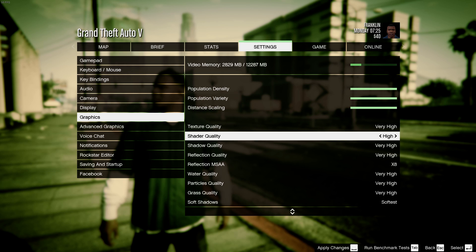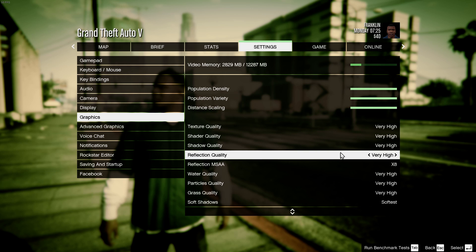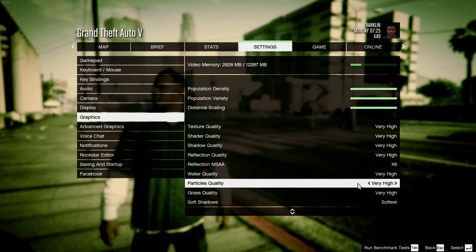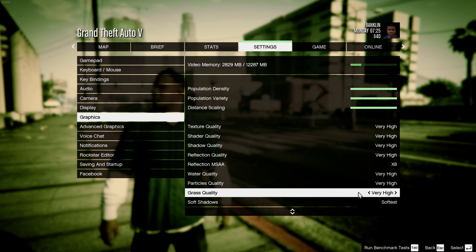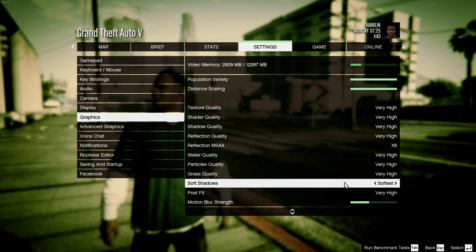There's the shader quality, shadow quality, and the reflection quality — just how well things are reflected. Water quality, particles quality — explosions, smoke and stuff. The grass quality; the grass looks really nice, especially when you get outside of Los Santos. The shadows — you can adjust it here. If you have an AMD or Nvidia card, you can use specific settings if you want to.